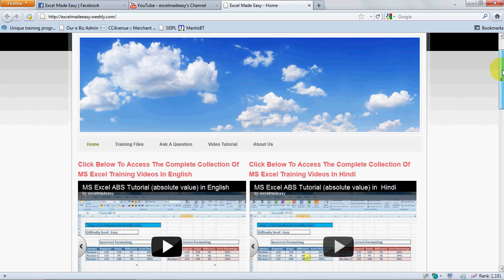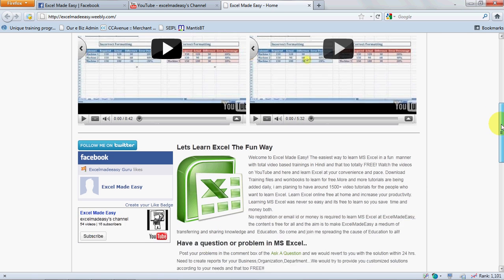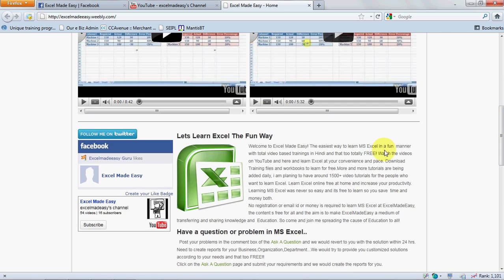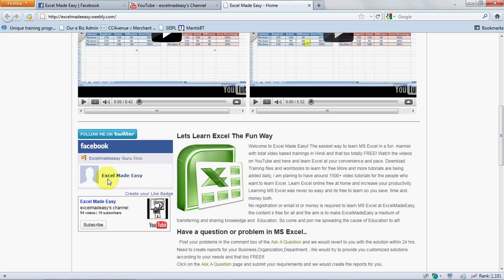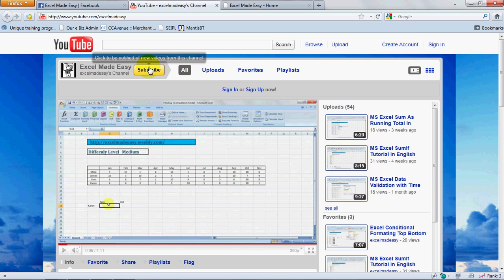My website has my links for Twitter. You can follow me on Twitter. If you believe what I'm doing is right, that knowledge should be spread across, then I would like you to go ahead and follow me on Twitter, like me on Facebook, and subscribe to me on YouTube.